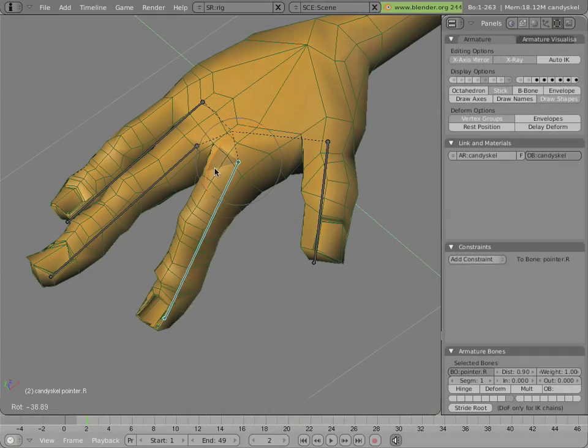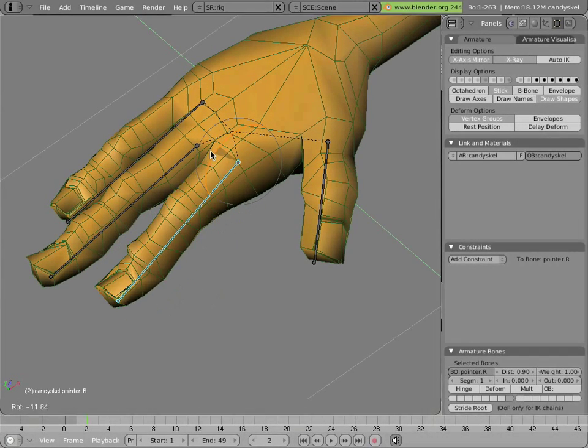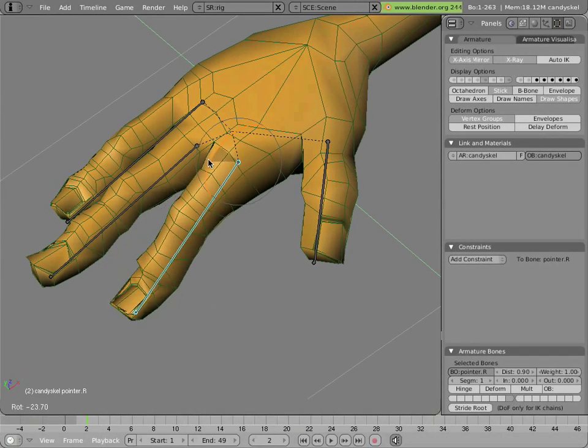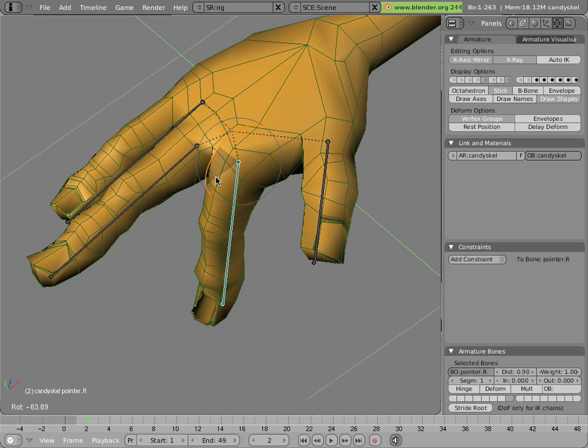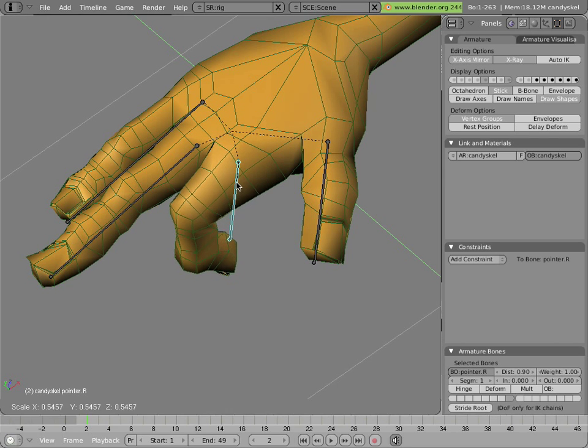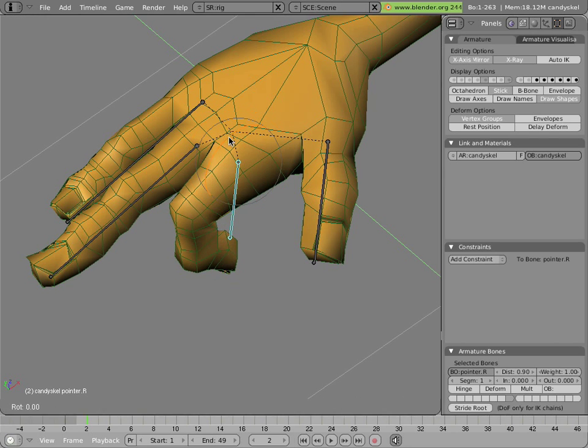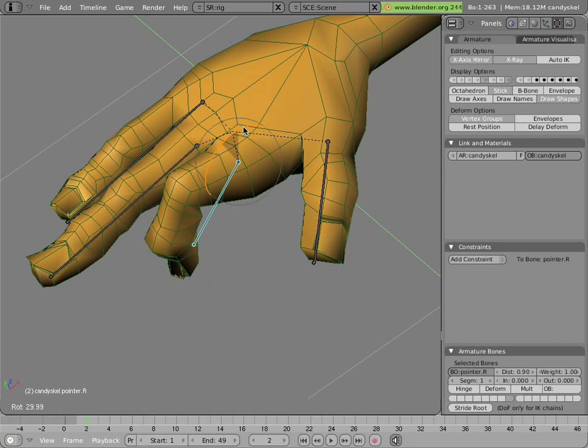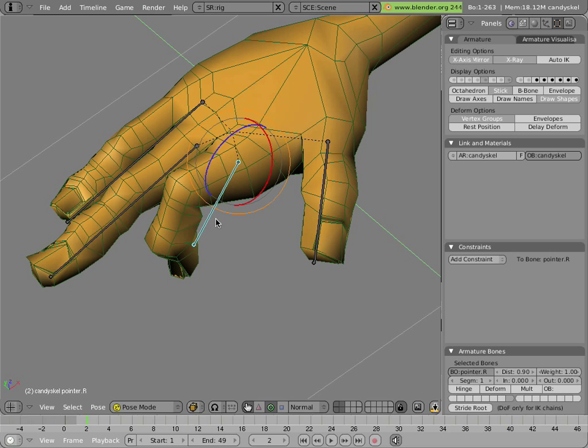We just saw the nice rig for the fingers, where the rotation controls rotation and the scale controls roll. It would be nice to see how that's built.